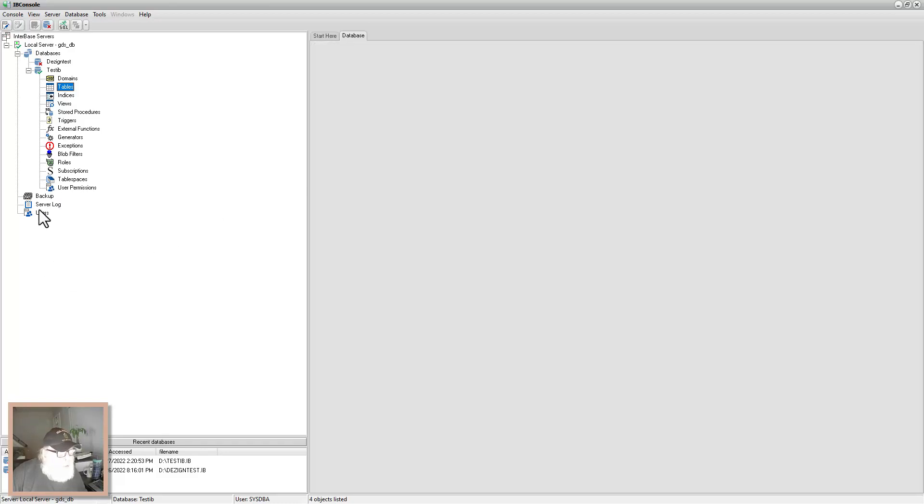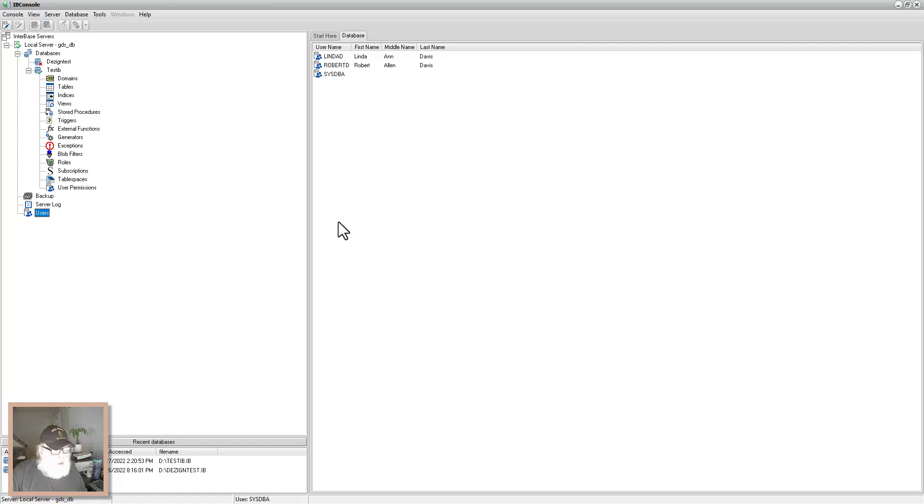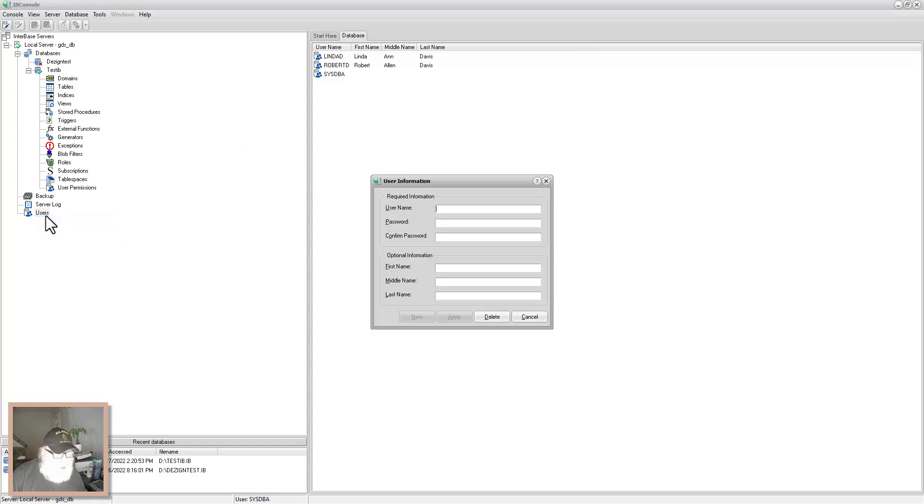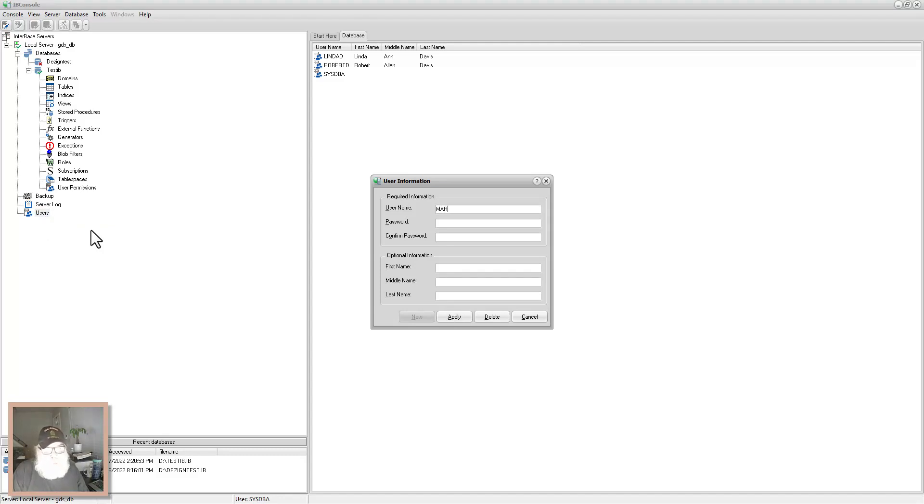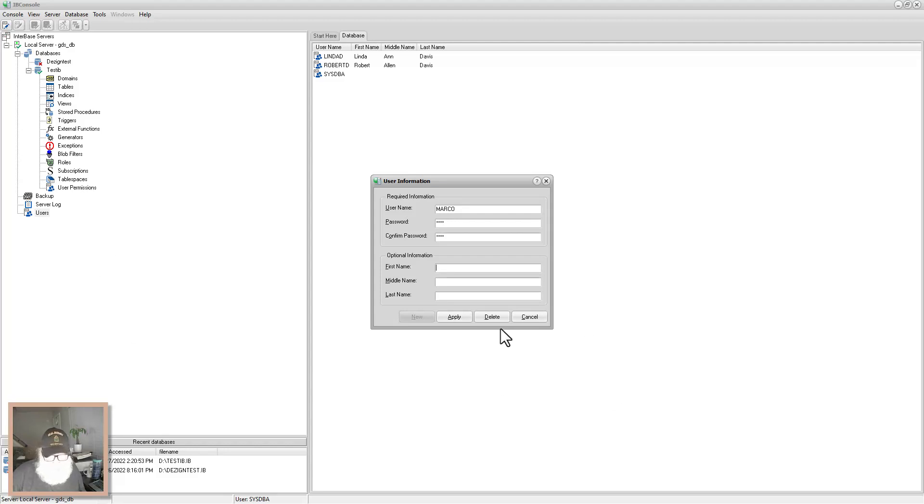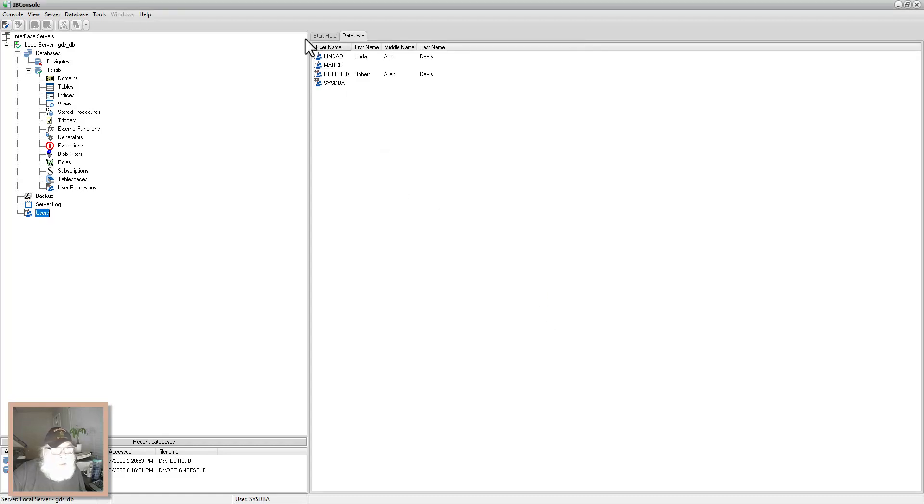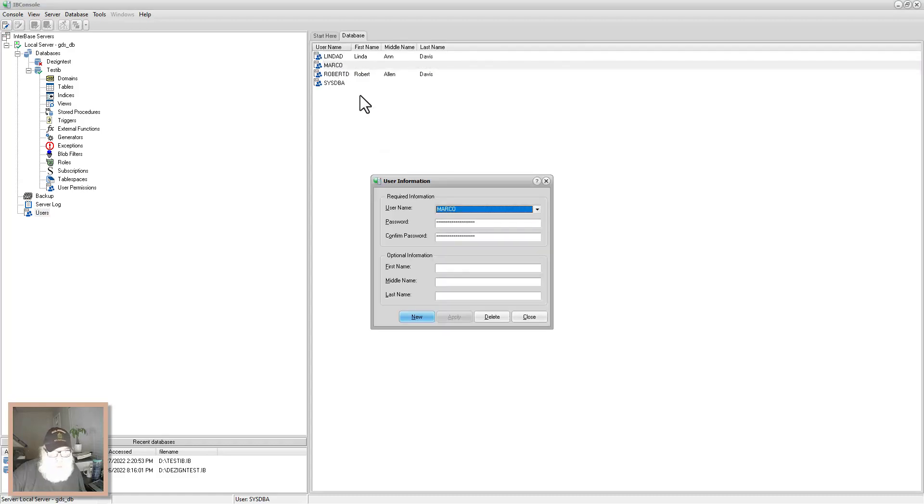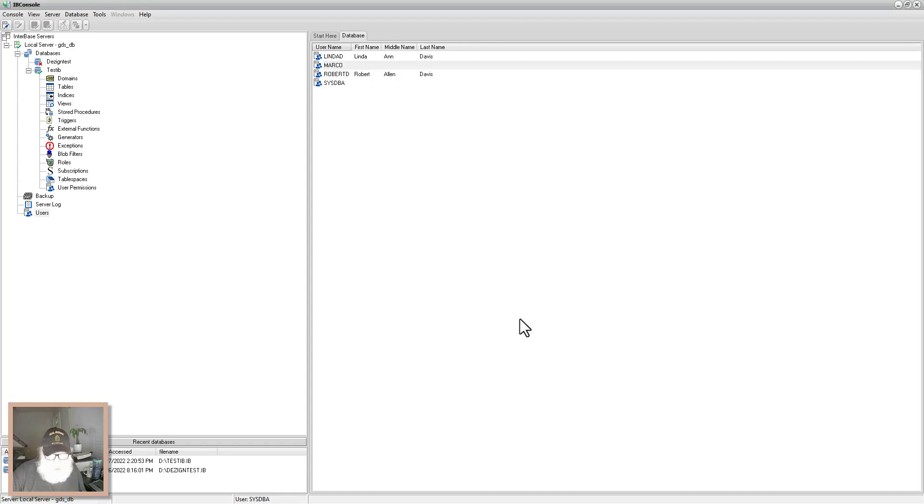You can create users here. Add user. And we'll just say Marco Polo. And you can just leave it at that. And say close. And you see here's Marco Polo. It's that simple to add users.